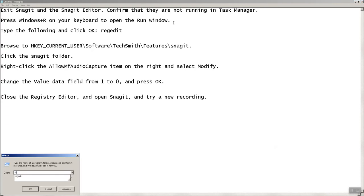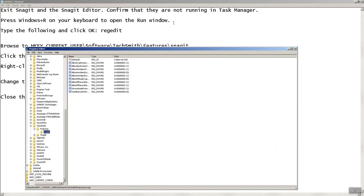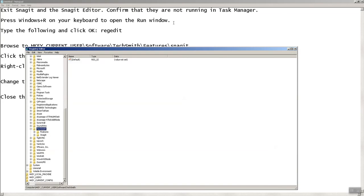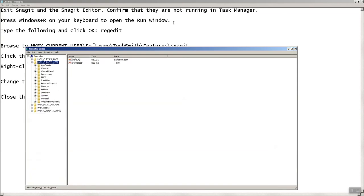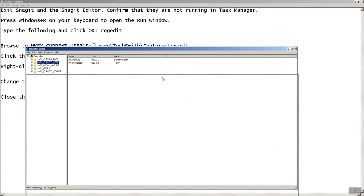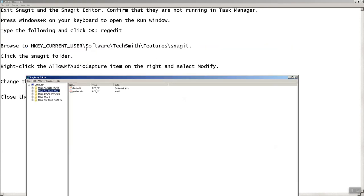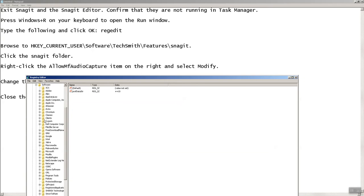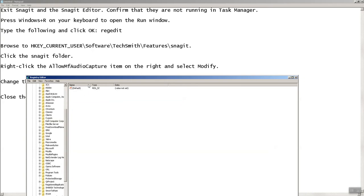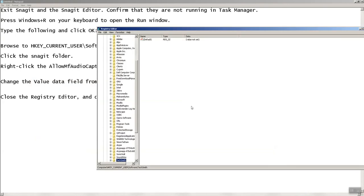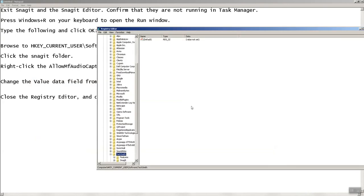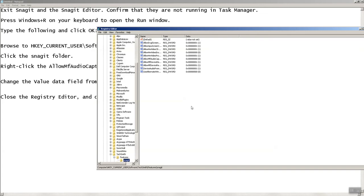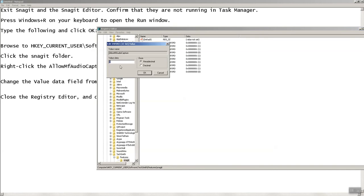I'm already there in the right place. Where you need to go is HKEY_CURRENT_USER, then Software, and then TechSmith. Expand TechSmith, then Features, and then Snagit. Here you'll find allowMFaudiocapture.